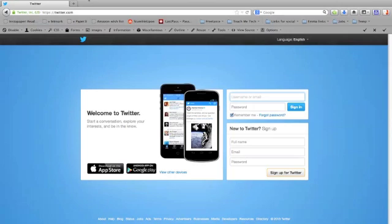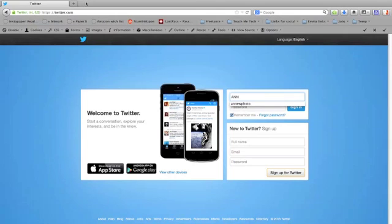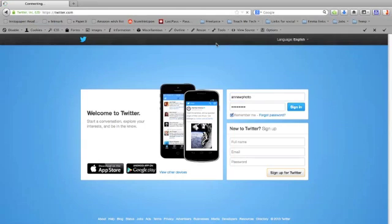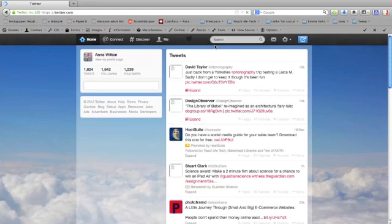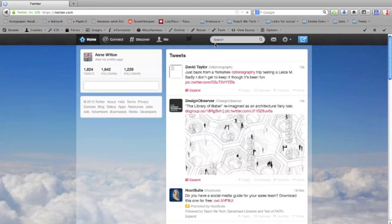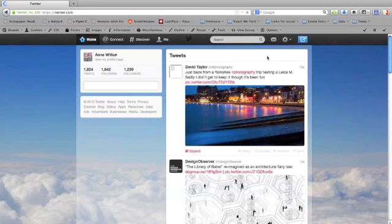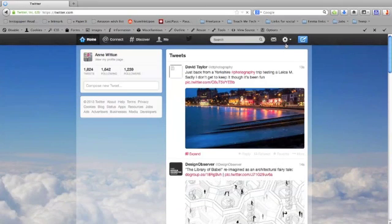Hello, today I'm going to show you how to download an archive of all your tweets so you can keep everything that you've tweeted and analyze it if you want to. First of all, you need to go to the Twitter website and sign in.